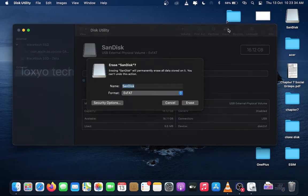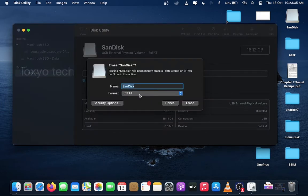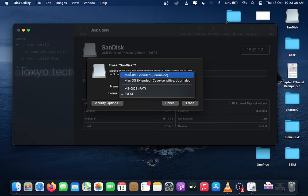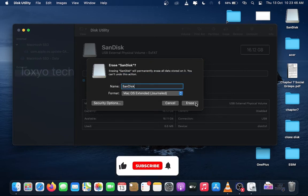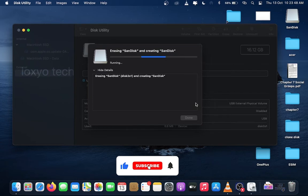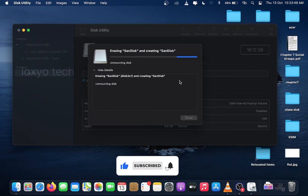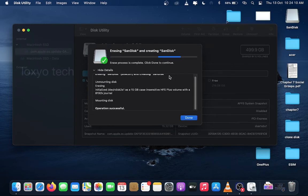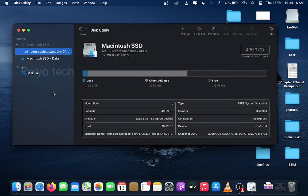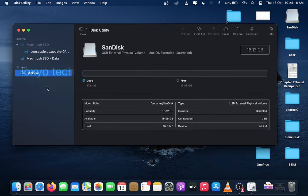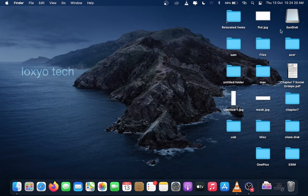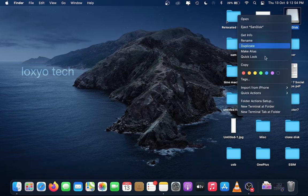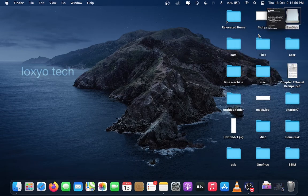And click Erase, then select the format to macOS Extended Journaled and click Erase. Wait for a few seconds to complete. Format completed successfully. Check the drive properties if it's properly formatted or not.